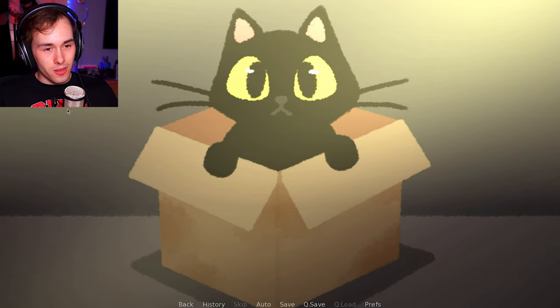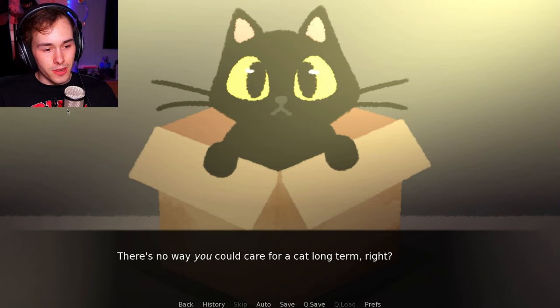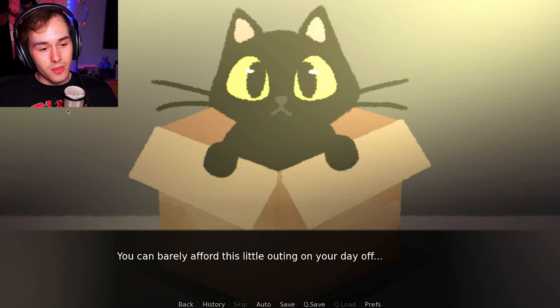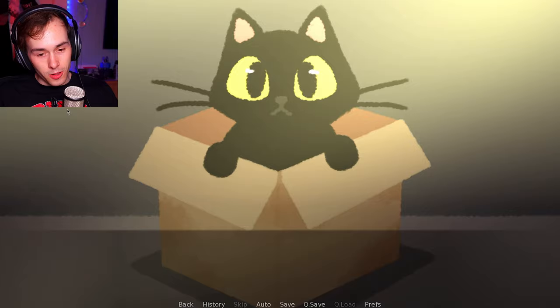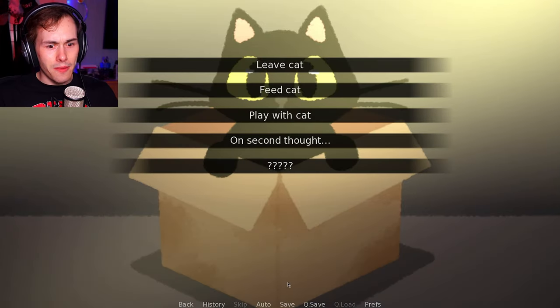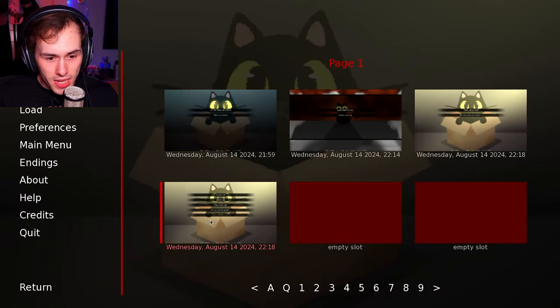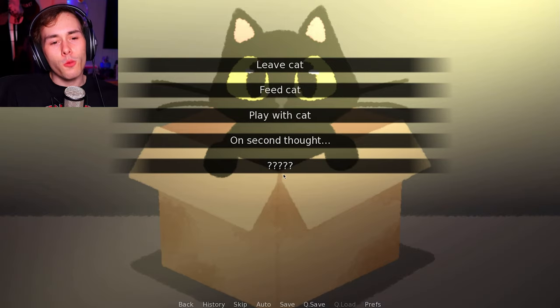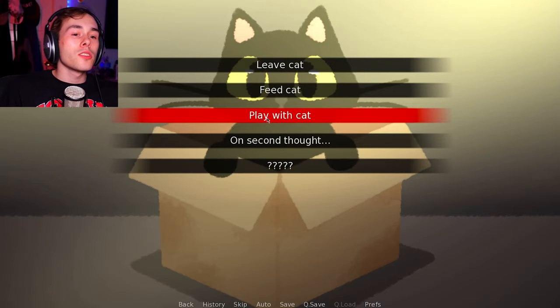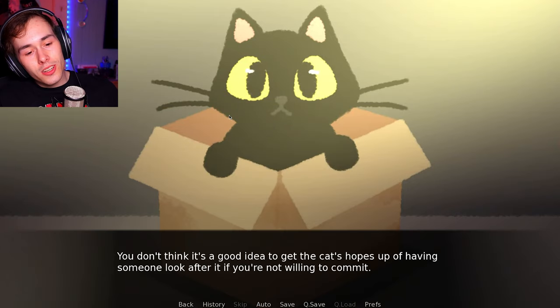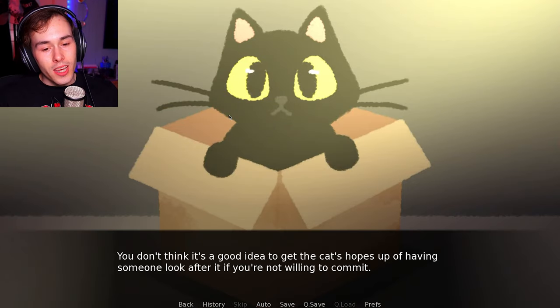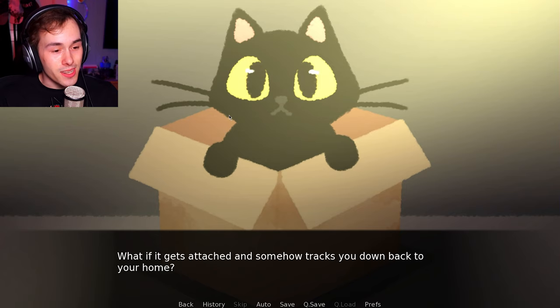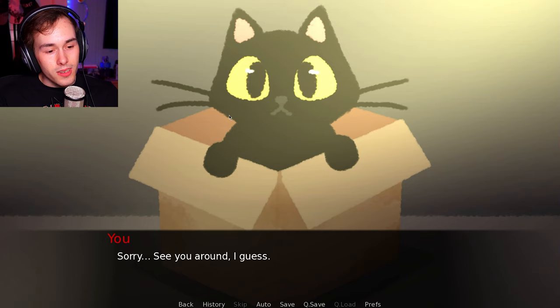It's not a cat. You just can't take it home with you. You're a responsible adult. Meow? You are. With rent and bills to pay for, not to mention you need to buy food to survive too. There's no way you could take care for a cat long term, right? You could barely afford this little outing on your off day. Meow. What to do? You don't think it's a good idea to get the cat's hopes up of having someone look after it, if you're not willing to commit. What if it gets attached and somehow tracks you down back to your home? Sorry. See you around, I guess. What was that? You never get away from it. Then. Why won't I ever get away from it then?